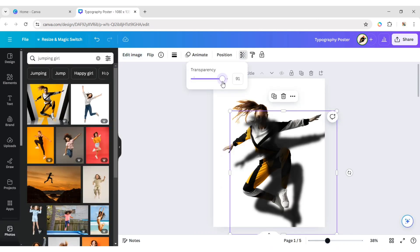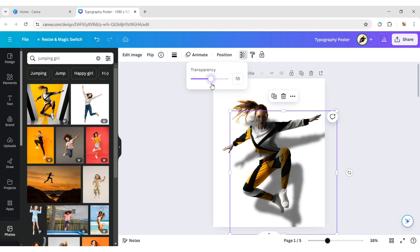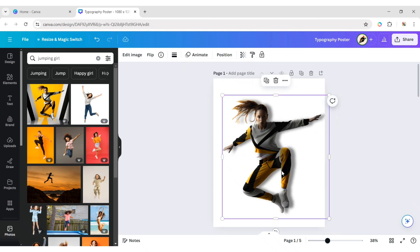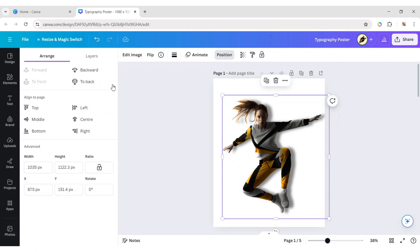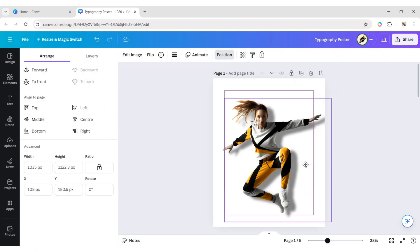Also, reduce its transparency to 50%. Send it to the back and adjust its position.